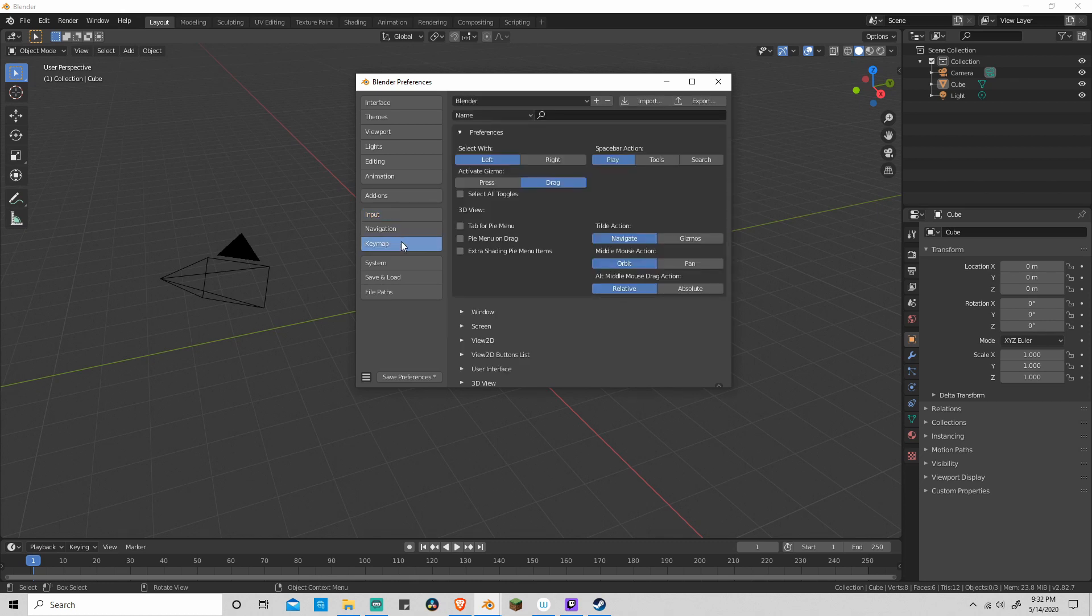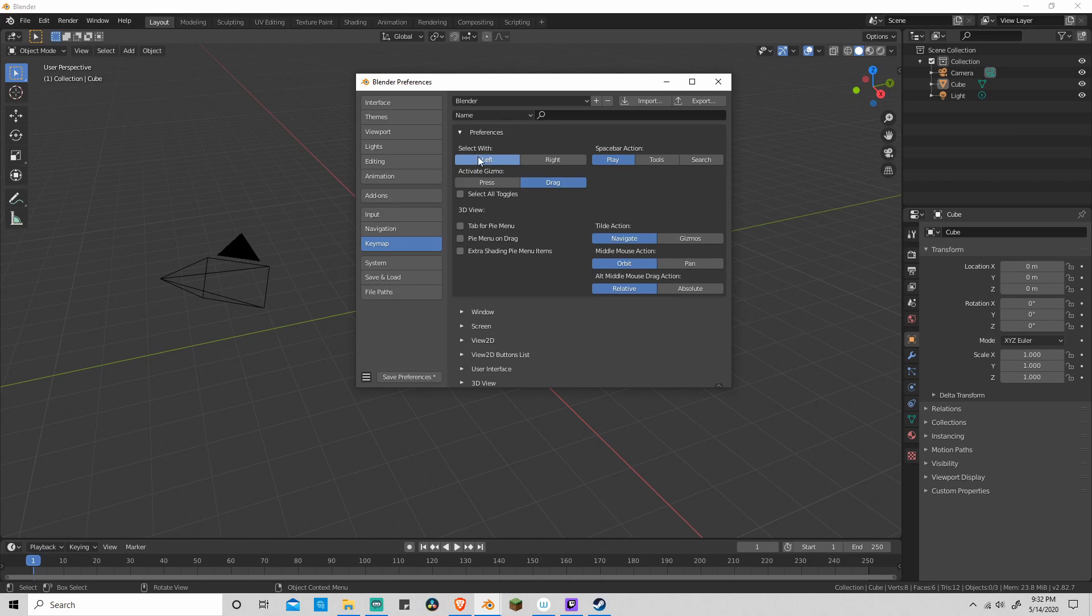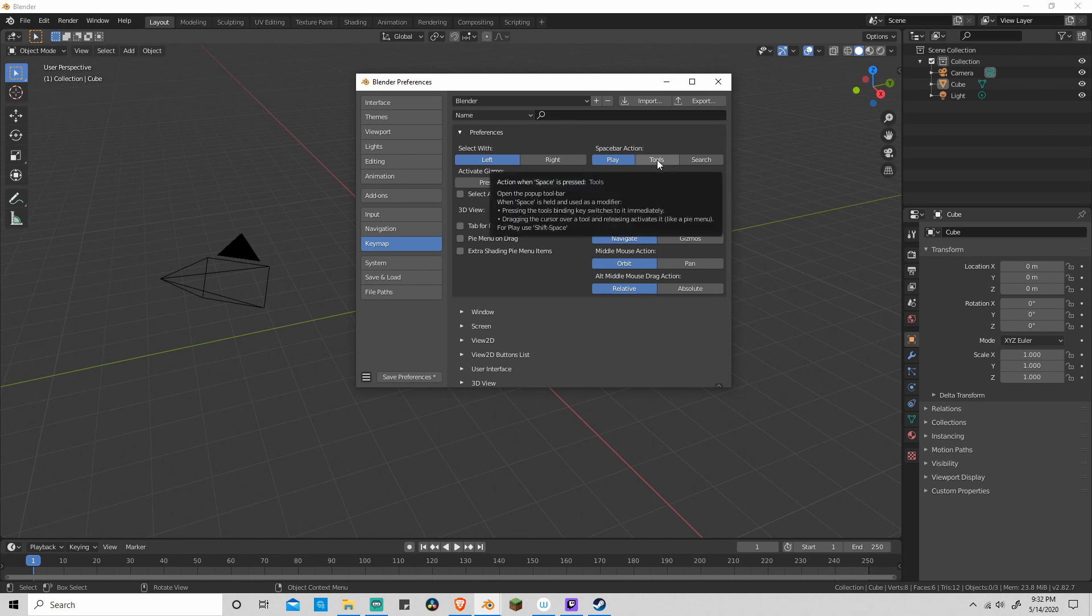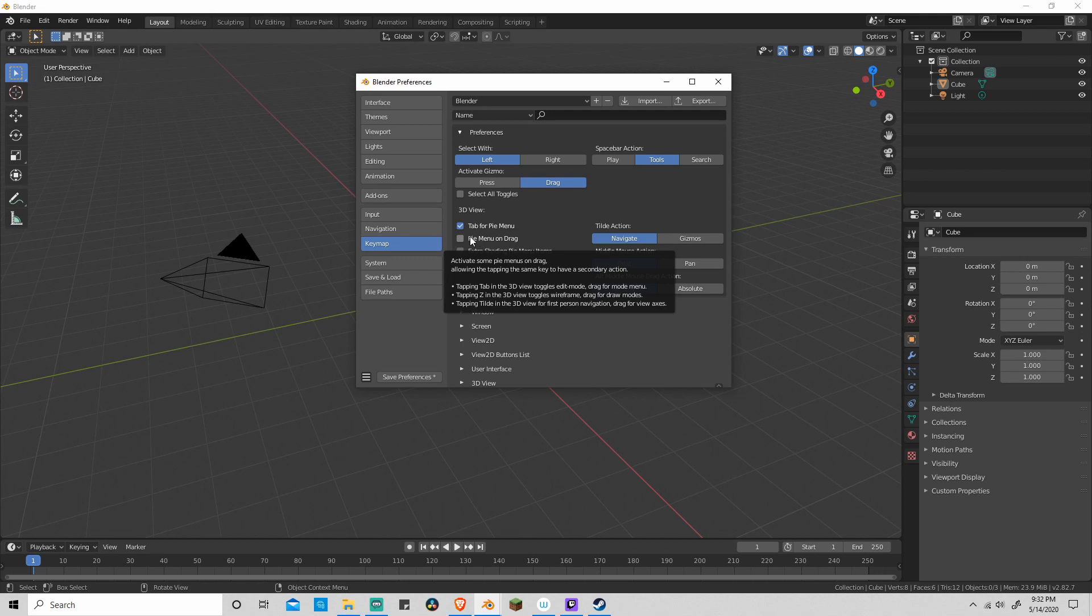Then we go down to key map. Make sure that you have left click select. Change your spacebar action to tools. Also click on tab for pie menu, pie menu on drag, and that should get us most of the way there.